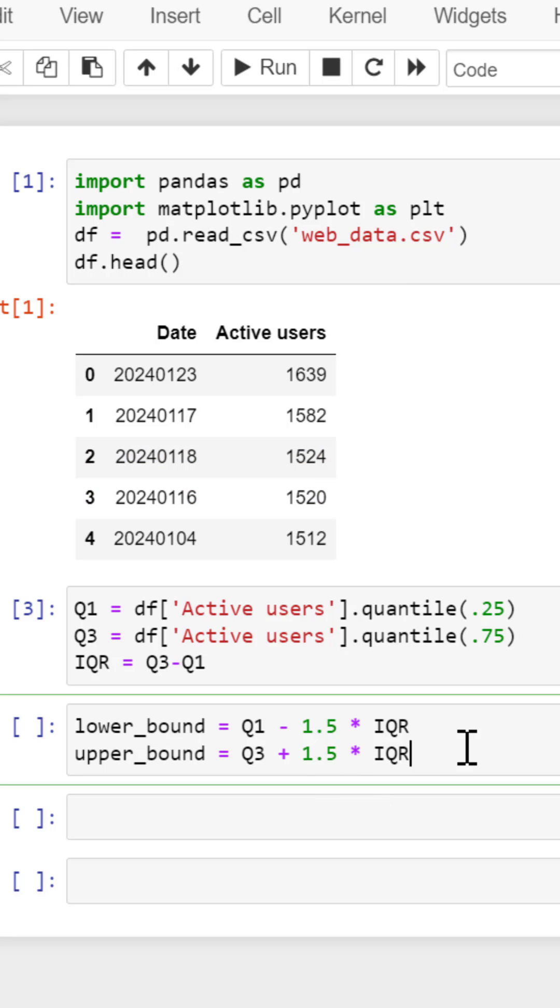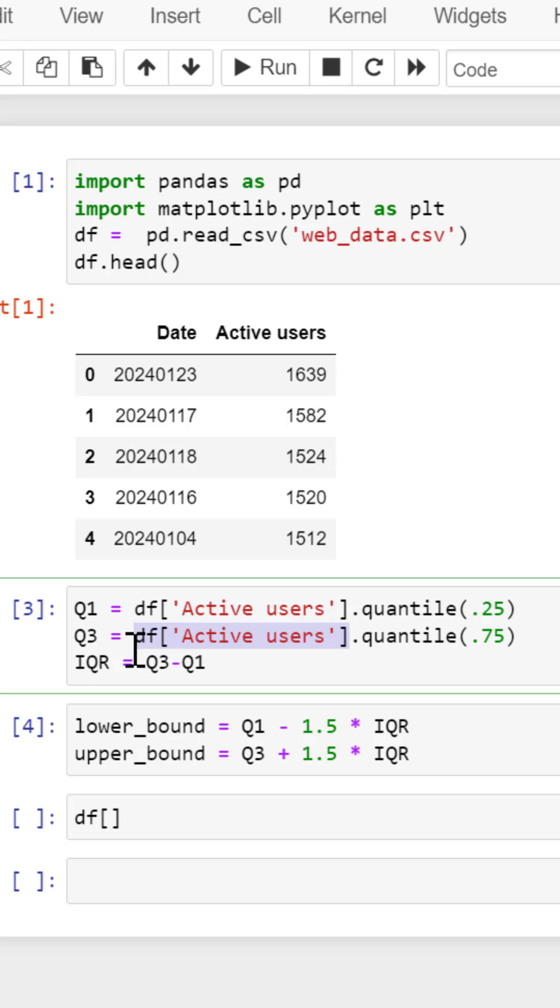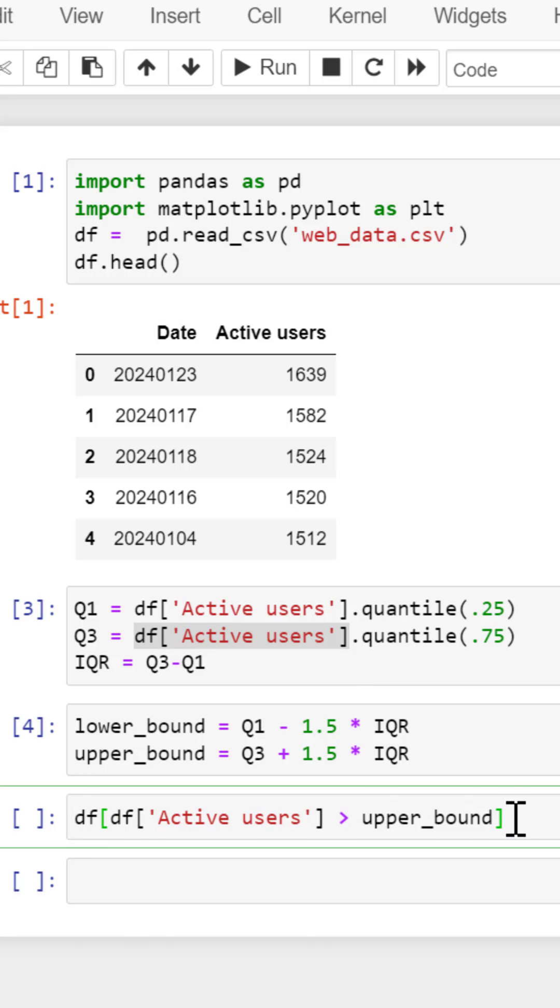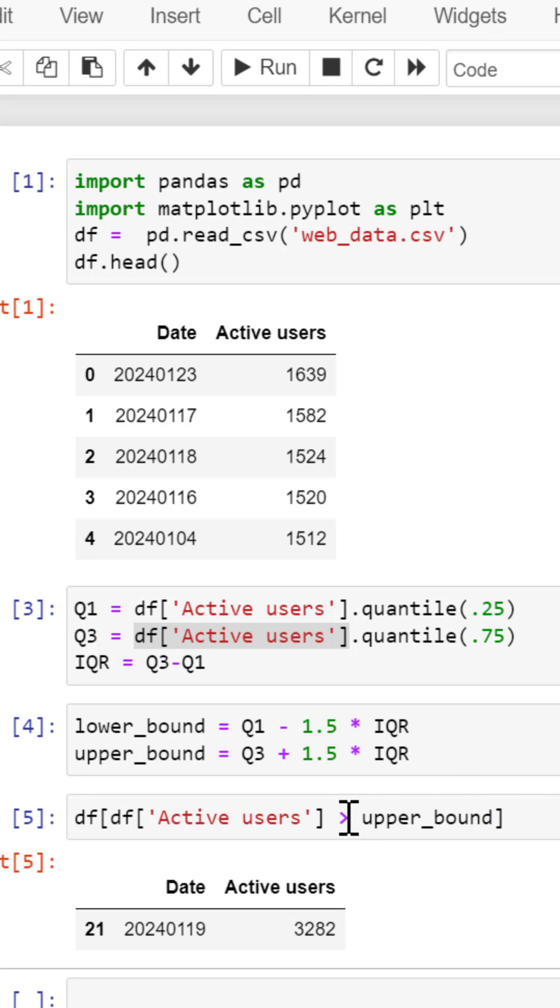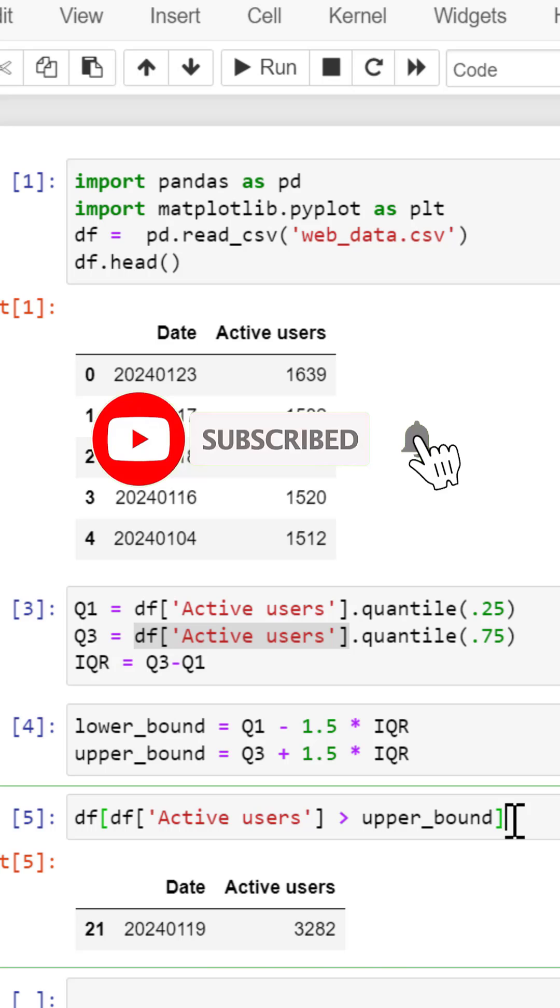Now we want to compare our active users to those thresholds, so let's compare upper bound first and we know we should have one outlier based on the boxplot. This is going to show that one outlier that exists and we should have none in our lower range.